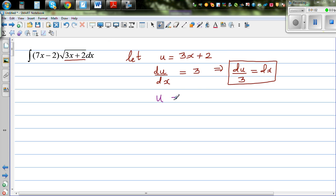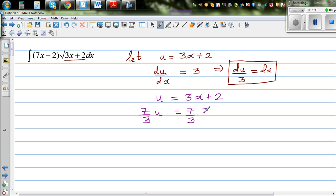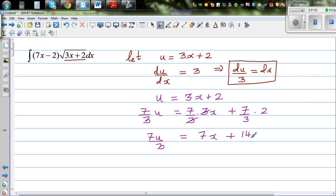So u is 3x plus 2. My next aim is to write 7x minus 2 in terms of u. So how can I get 7x from 3x? I'm going to multiply both sides by 7 over 3. So 7u/3 equals 7/3 times 3x plus 7/3 times 2, which gives 7u/3 equals 7x plus 14/3. Now I want to get minus 2, so I take away 2 from both sides: 7u/3 minus 2 equals 7x minus 2 plus 14/3.